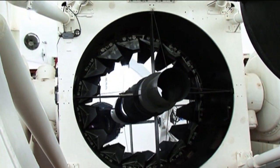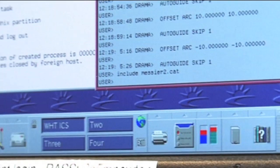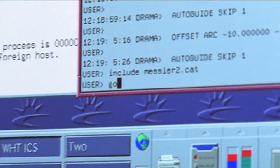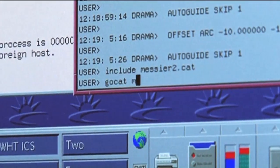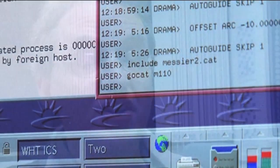We've loaded a catalogue which has the coordinates of all the Messier objects, and I just type in the command: M110. It's right at the end of the list, and since some of these later ones were actually added very late on, Messier 110 actually only became a Messier object in 1967.